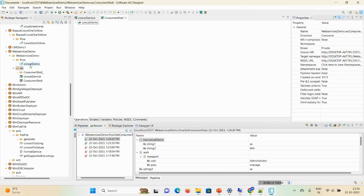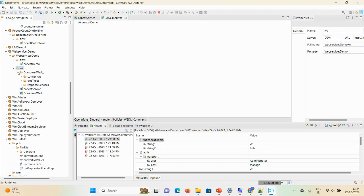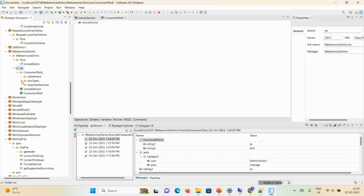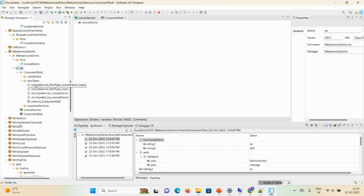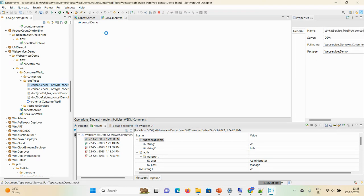Now as a consumer my web service is created, web services as a consumer. Now you can see here the consumer digital folder is created, and your connector, document type, and response services is available. As I said earlier, once you invoke the visual in your environment, first check the input document and output document.